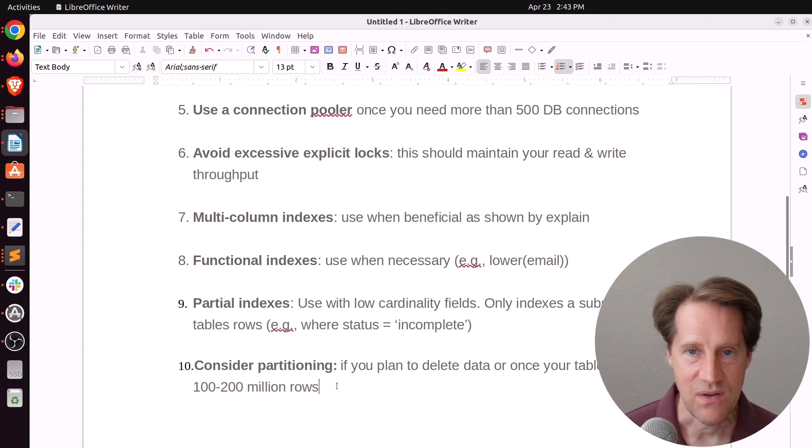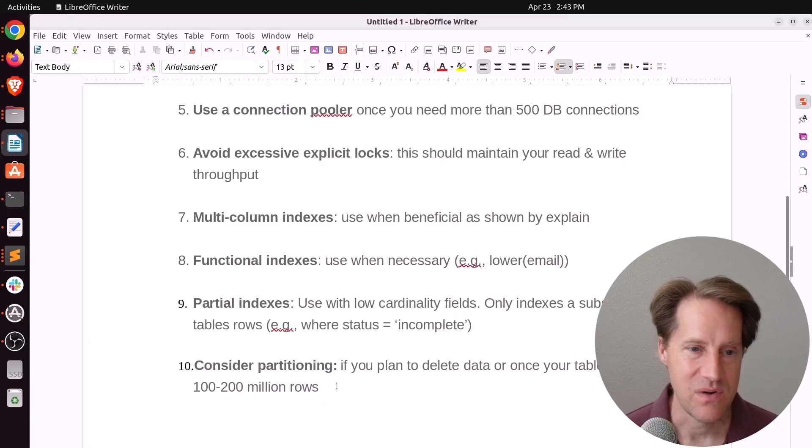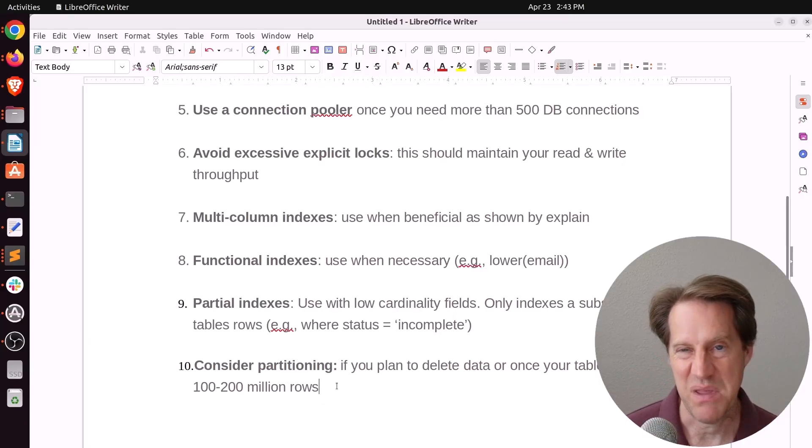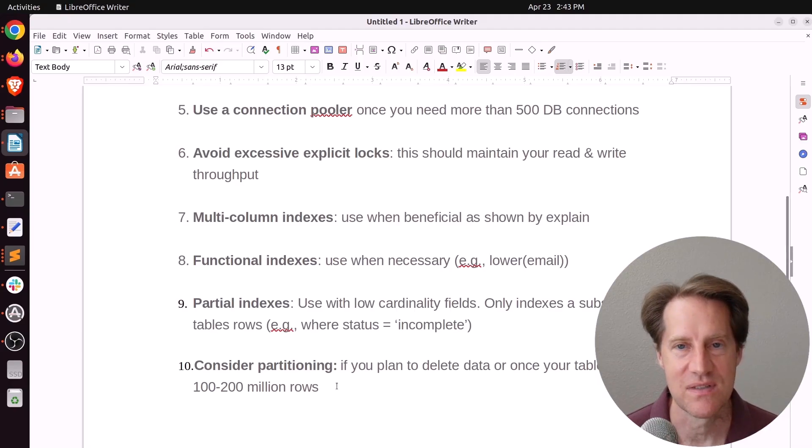So what do you think? What do you think I left off that should be included? And what do you think is on here that should maybe be taken out in terms of top 10 do's and don'ts for Postgres? Please let me know in the comments.